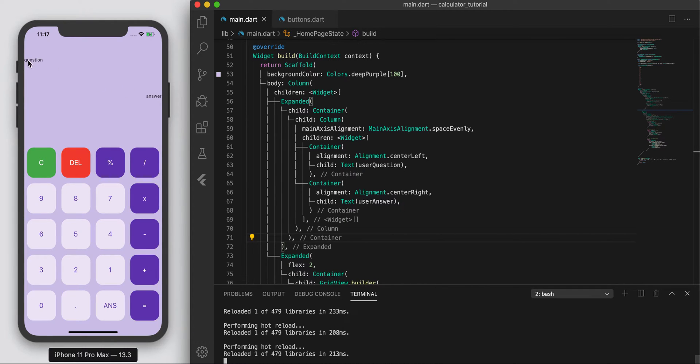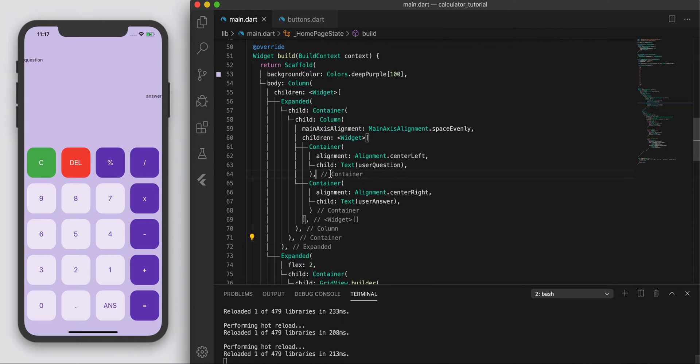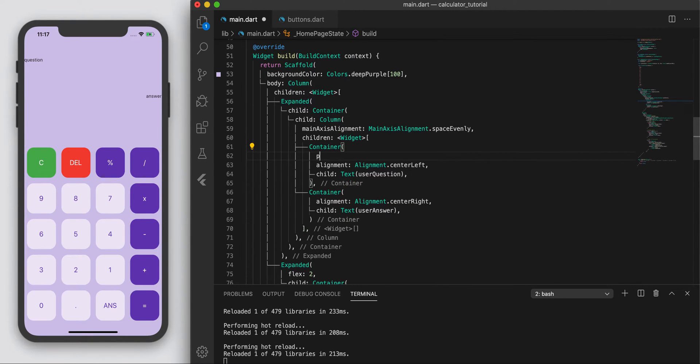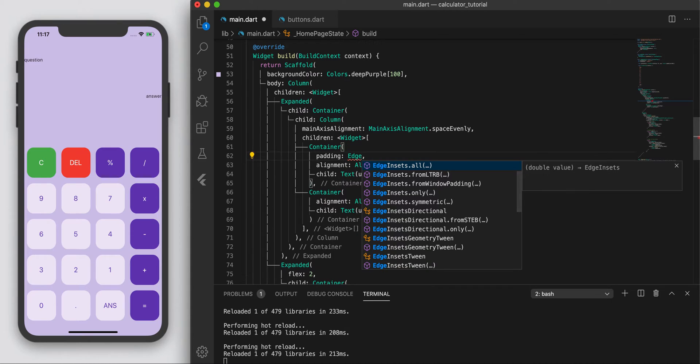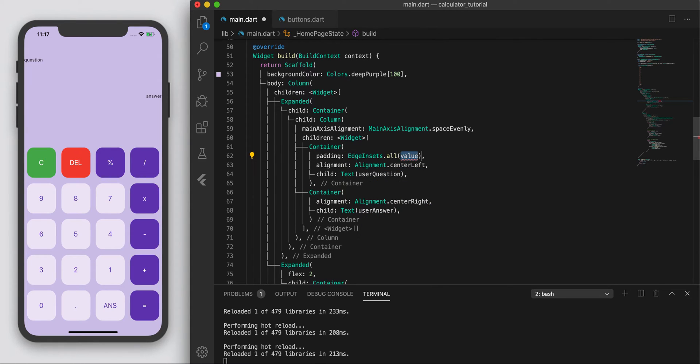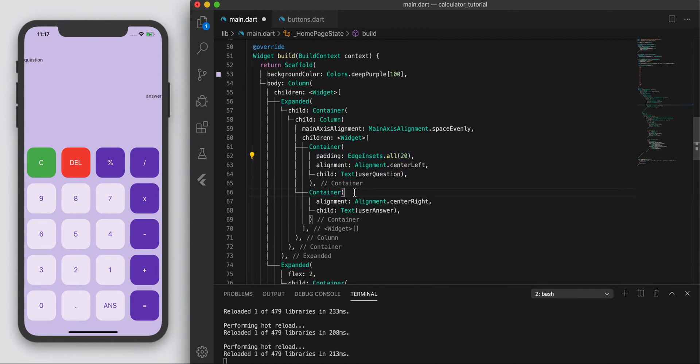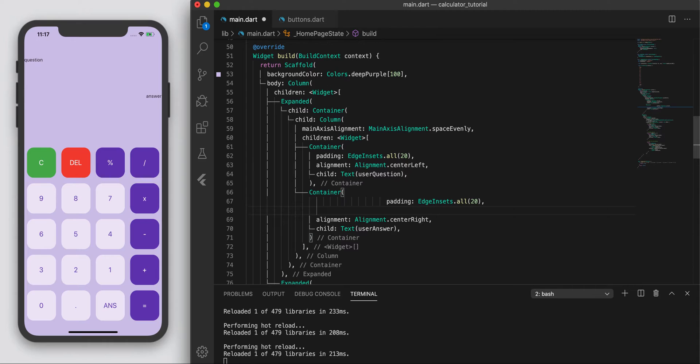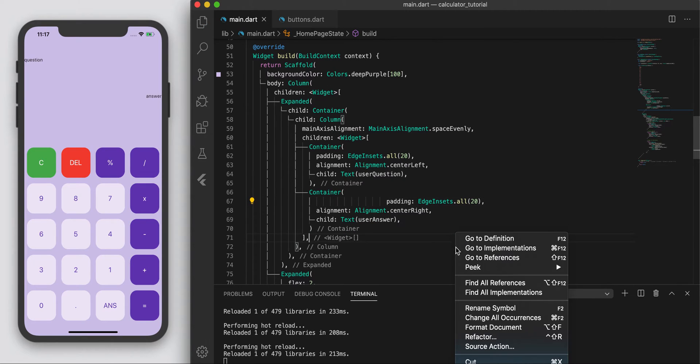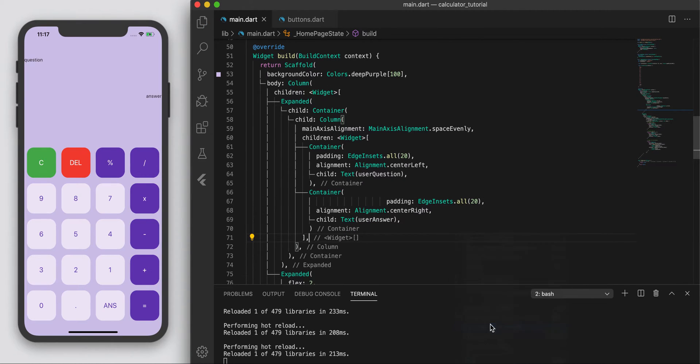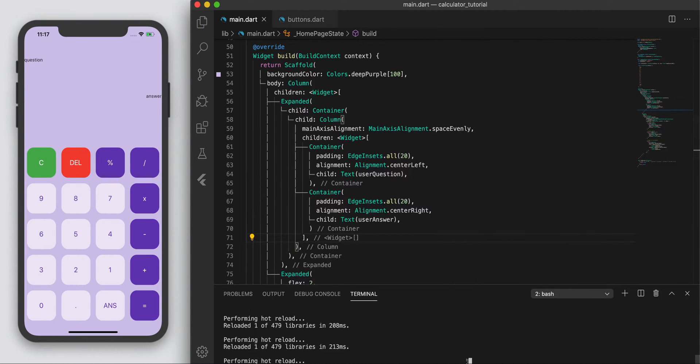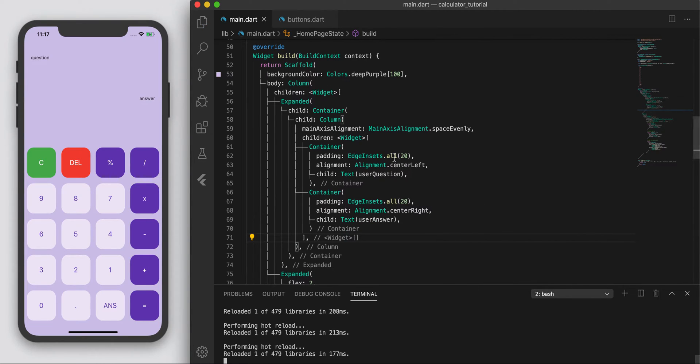Cool. That looks a bit better. So question here and then answer down here. I'm actually going to also add some padding. So padding, edge insets all. Let's call it 20. And let's do the same thing here. Yep, a bit better.